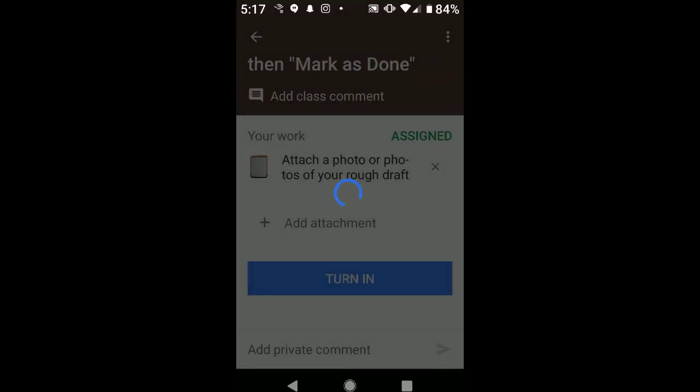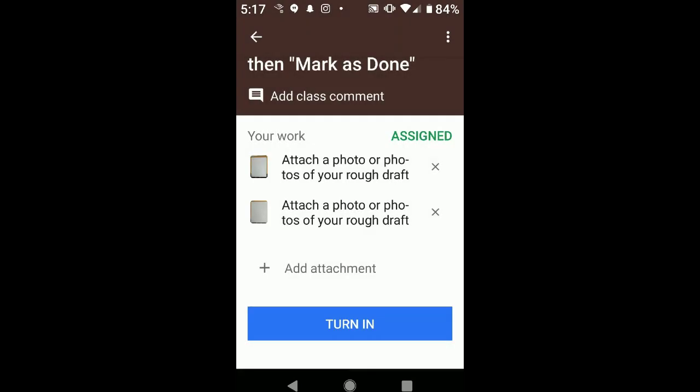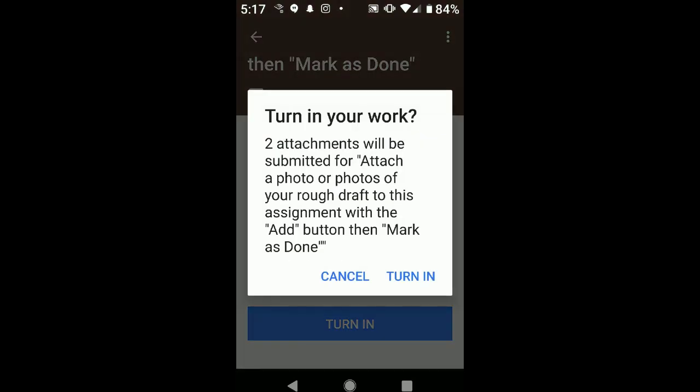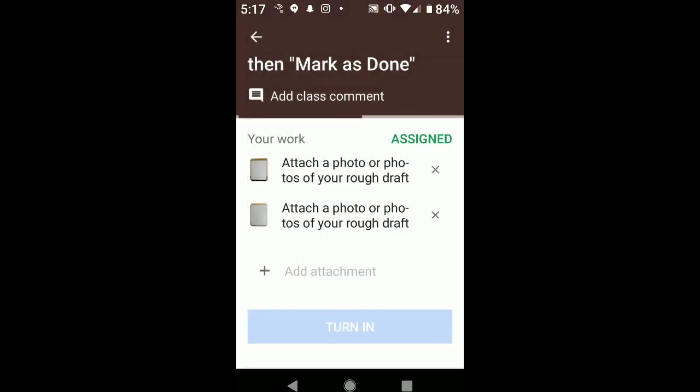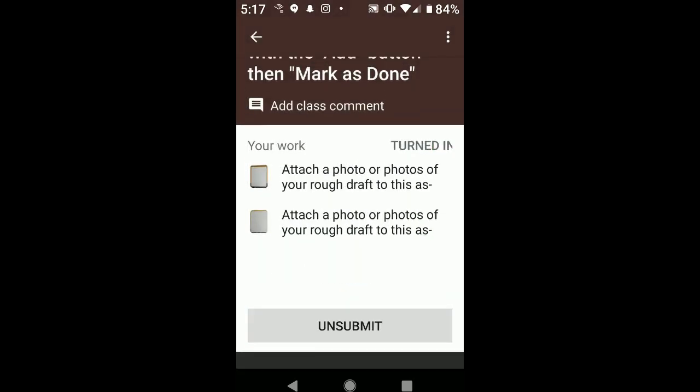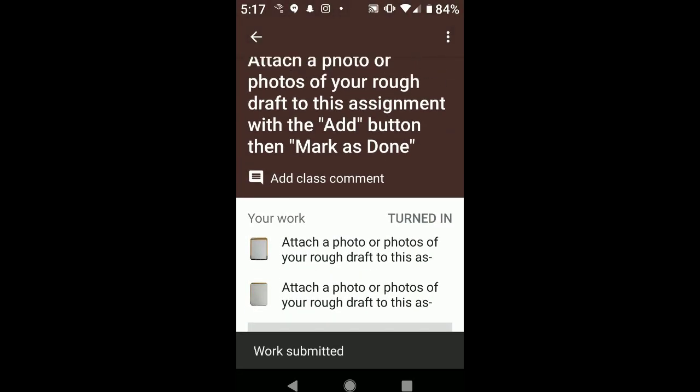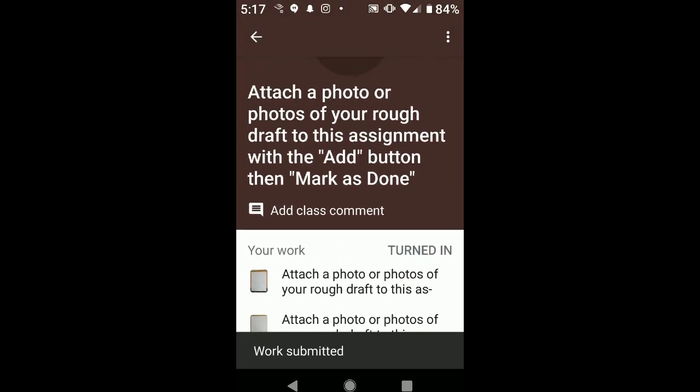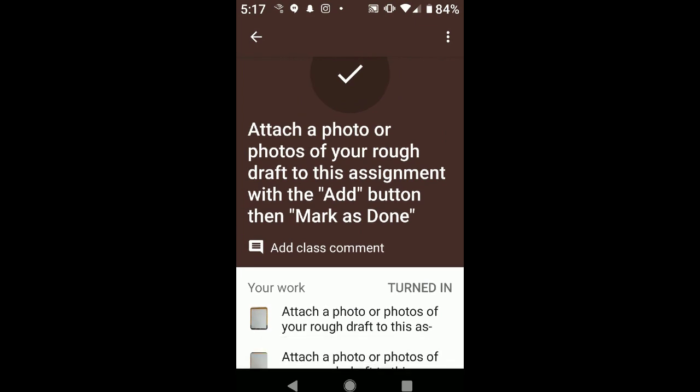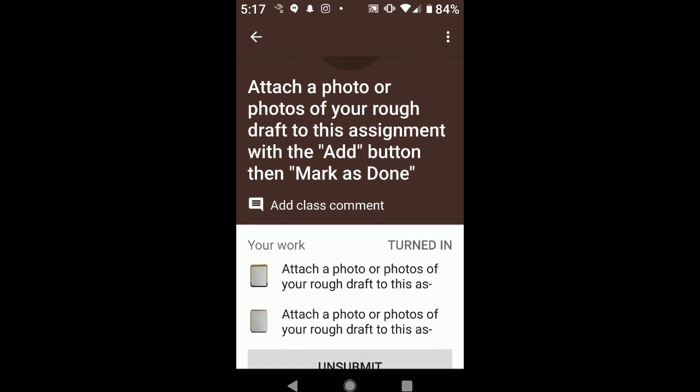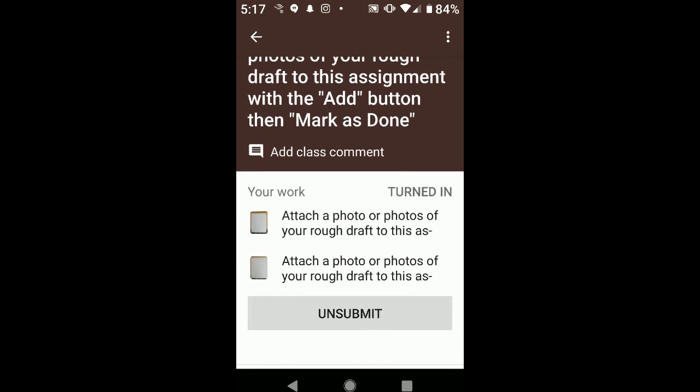And when we get finished, we're actually going to click not Mark as Done, but Turn In. So let's go ahead and click it, Turn In. And then our teacher will now have this work that we have completed, and she or he can give us feedback through Google Classroom. Hope that helps. Thanks for watching.